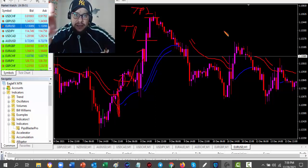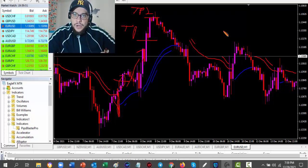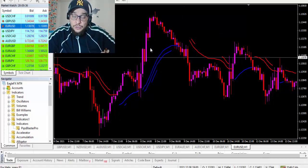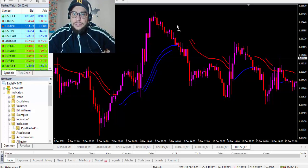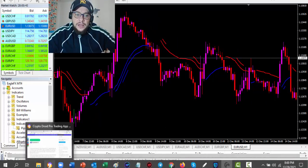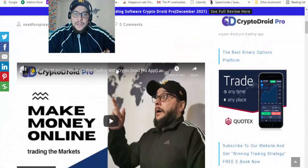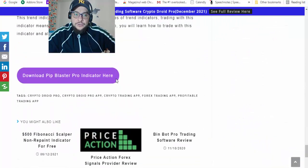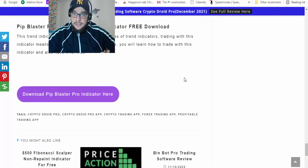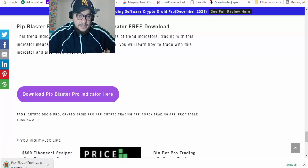Pip Blaster Pro — remember, this is a paid indicator, it's a $250 indicator, and now you are able to download it for free. You will find a link below this video in the description area. It will take you to one of my blog posts, and if you scroll to the bottom of the page you will see 'Download Pip Blaster Pro Indicator.' Click it and it will automatically download.